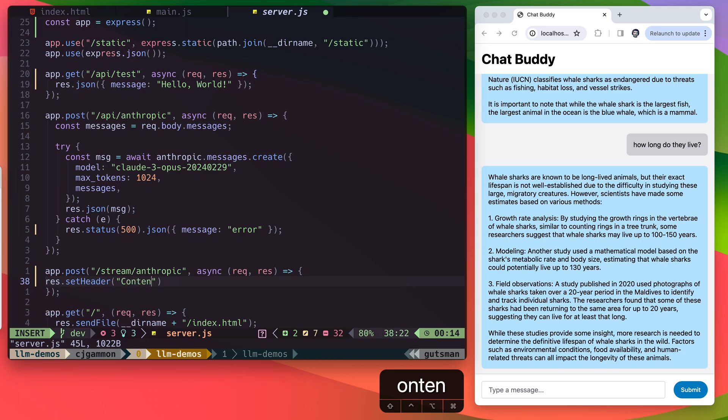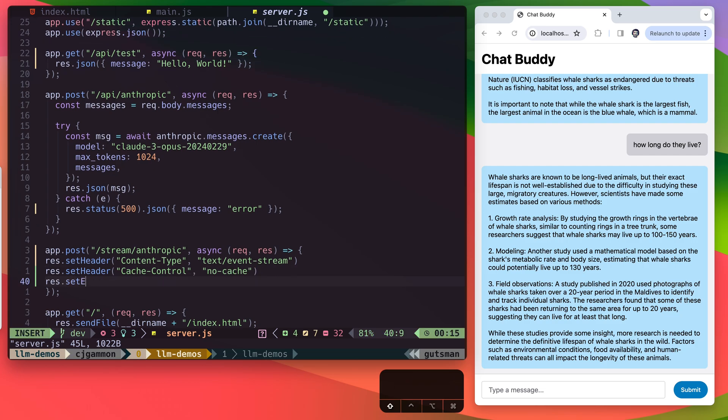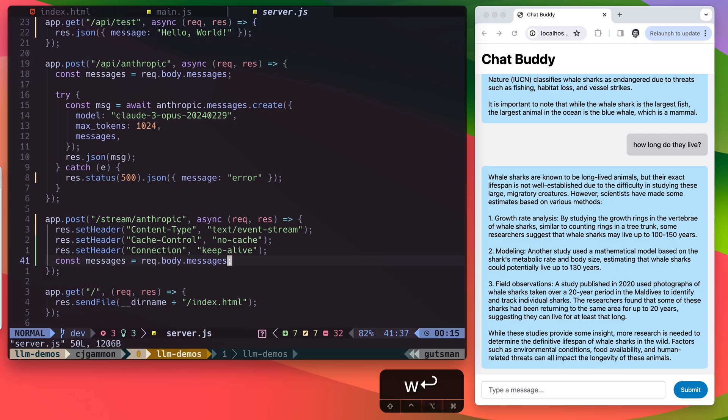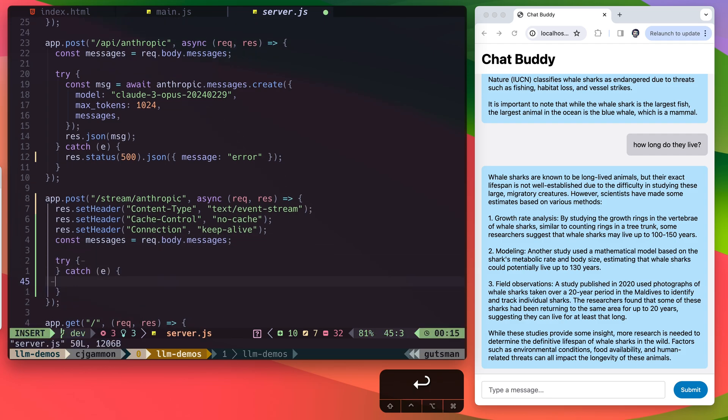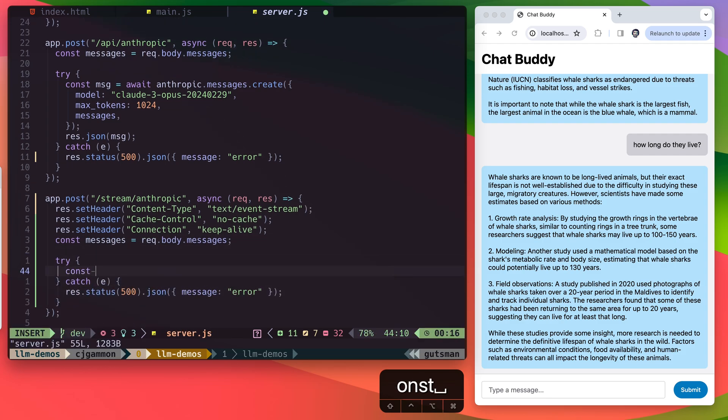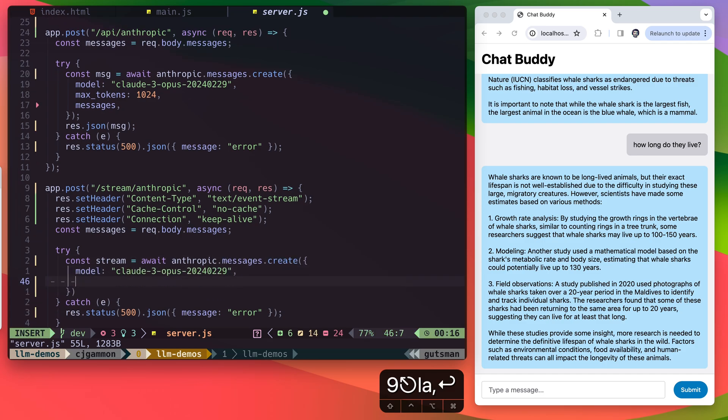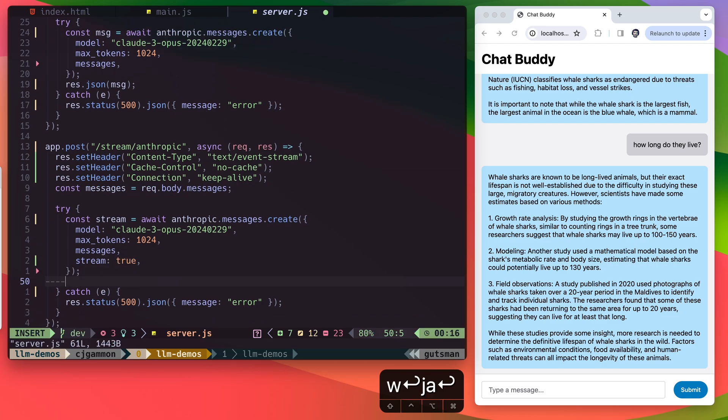So we're going to set a few headers here, like the content type to define it as a stream, as well as keeping the connection open so that it will behave like an event stream. Then we'll get the messages from the body of the request and handle any errors. Then we'll make the same request to the SDK, only setting stream to true within our parameters.